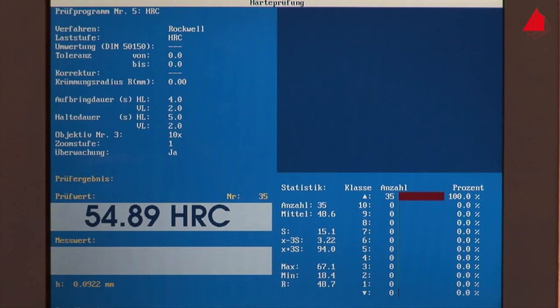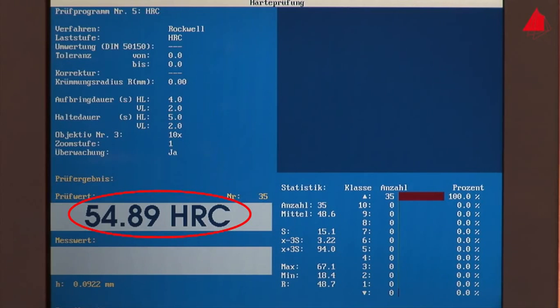That's it! The Rockwell hardness of our gear wheel is 55 HRC. This result is displayed on the screen.